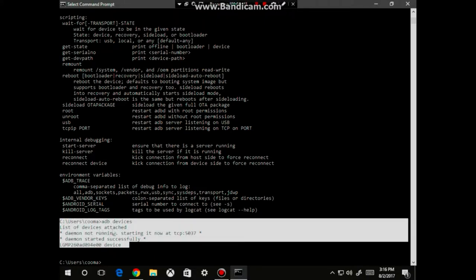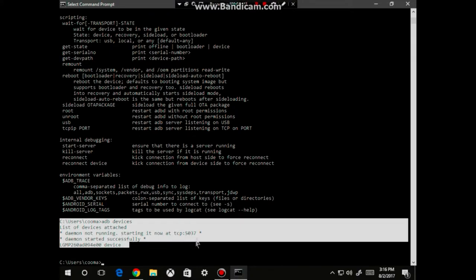C drive and then where the ADB devices folder are located. And then daemon not running, starting it now at TCP and then a TCP number. Daemon started successfully, and then your device should come up here, and then right next to that it should say device.